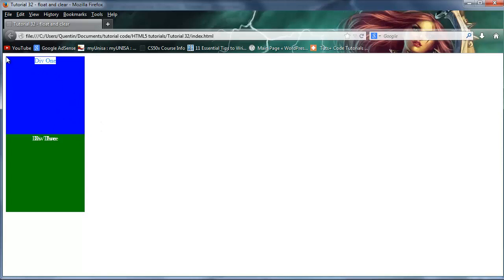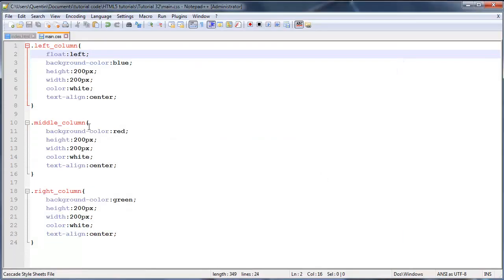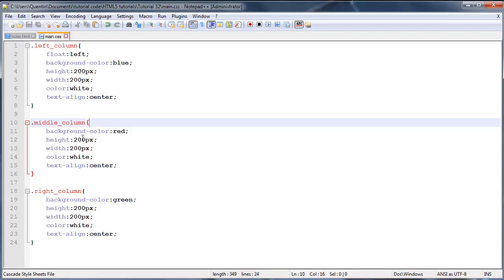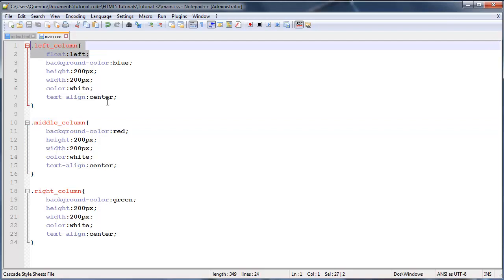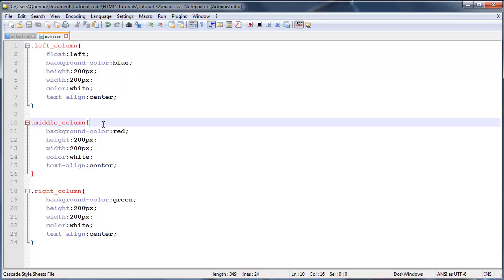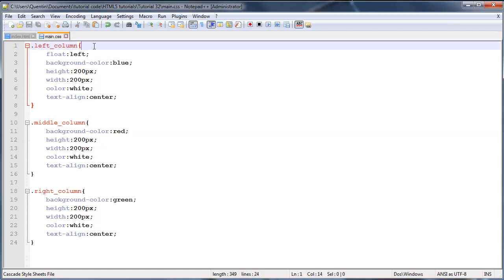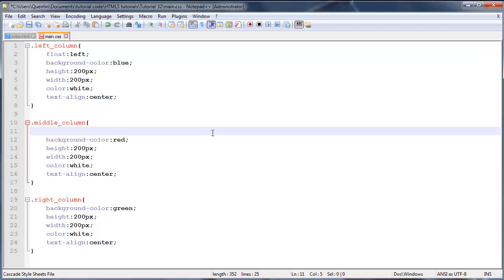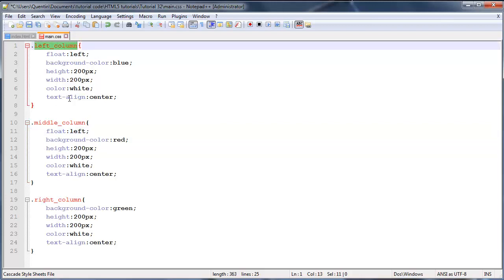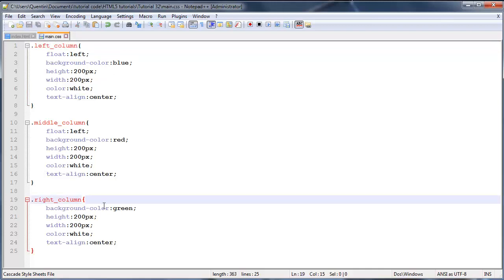After refreshing, we have the blue div, but the red div seems to have disappeared — it's actually just hidden behind the blue one. So for the middle column, I want to float it right next to the left column so it appears in the middle. I'll add float: left to the middle column as well. That floats the left column left, then the middle column floats left right next to it and appears in the middle.